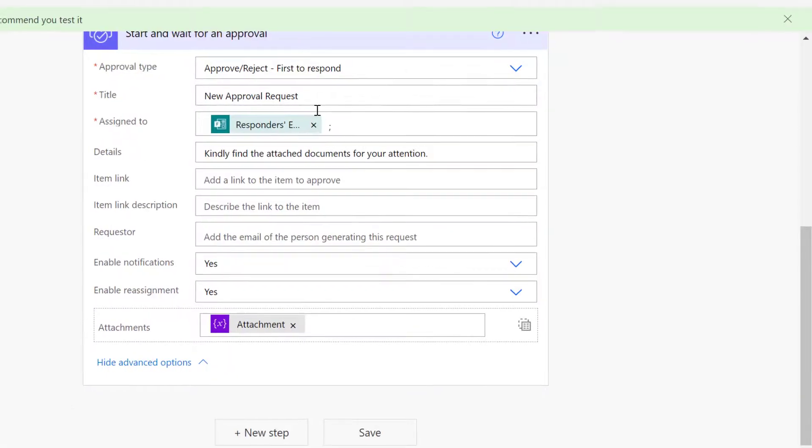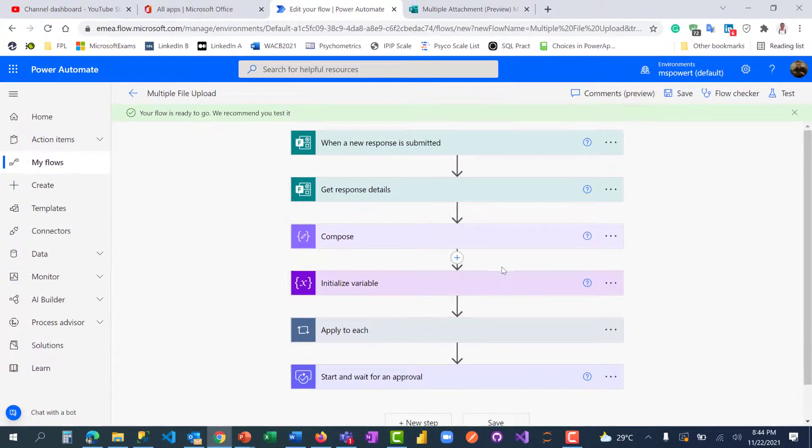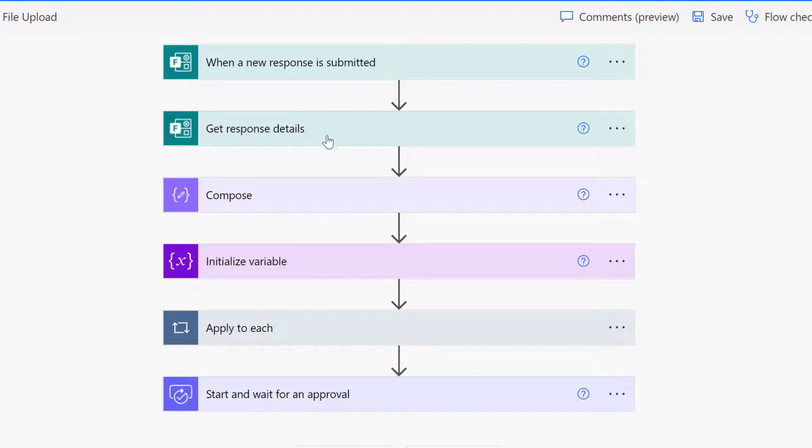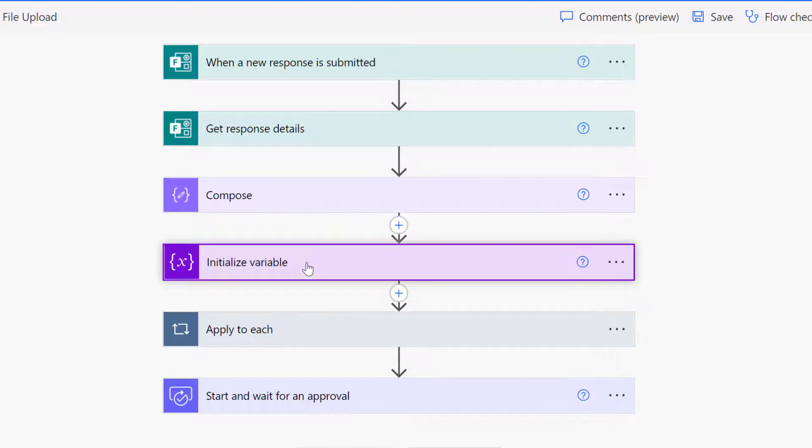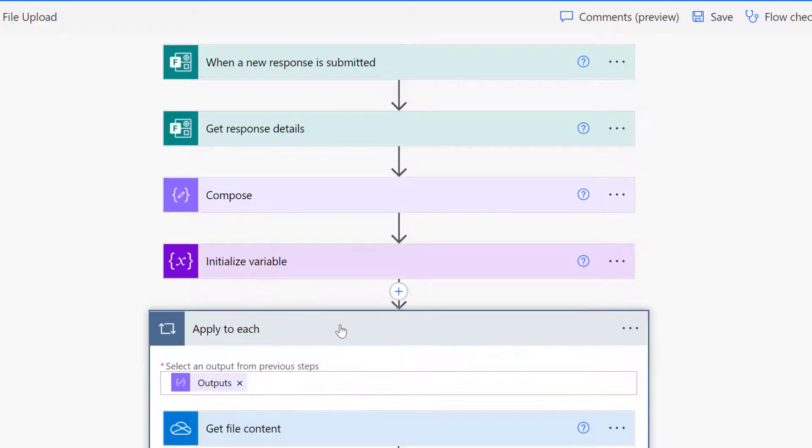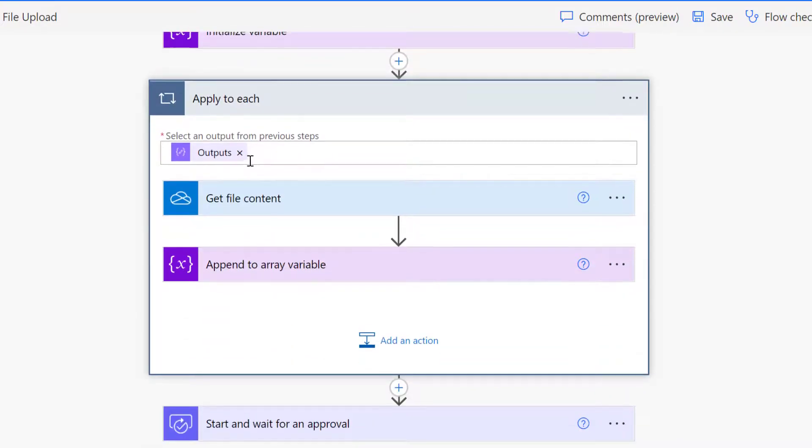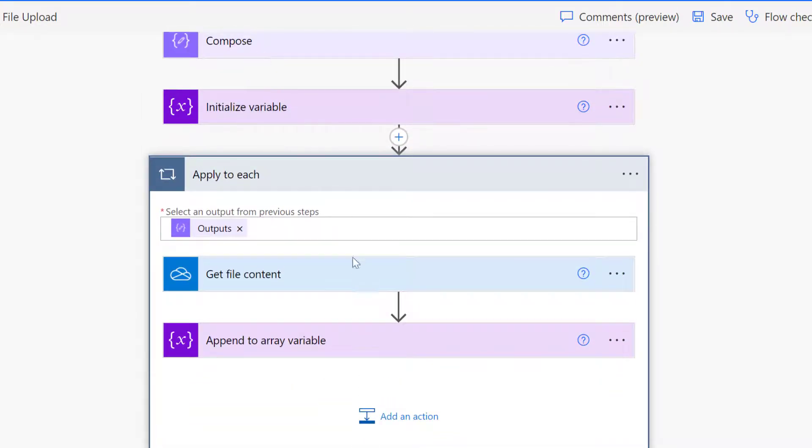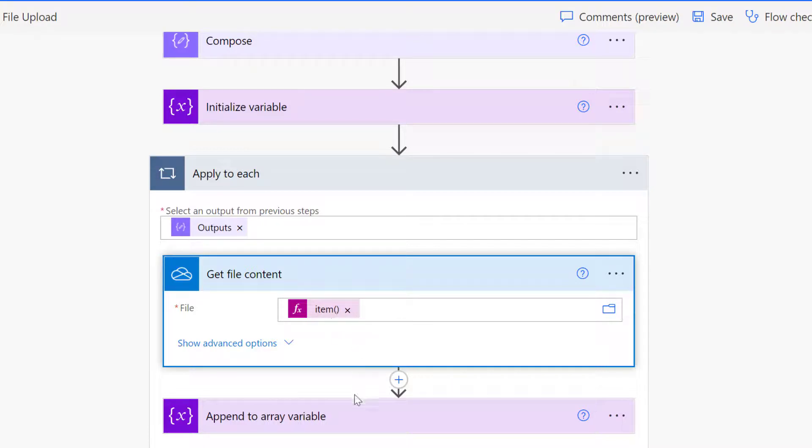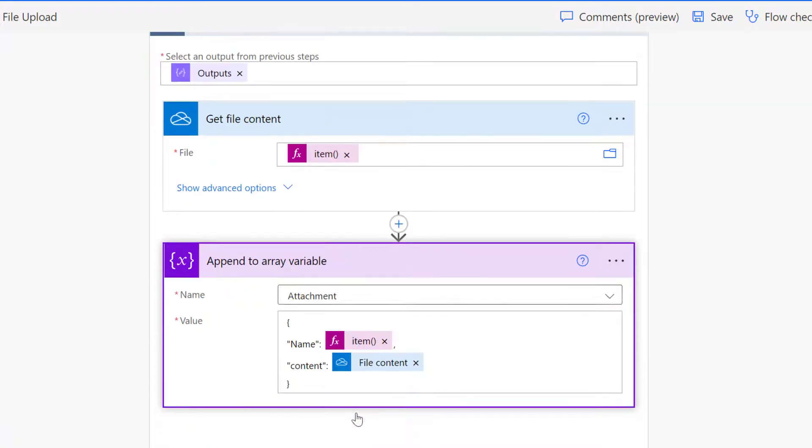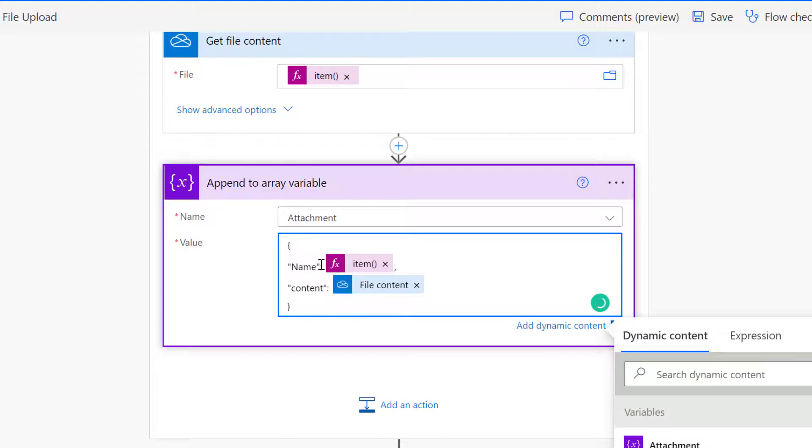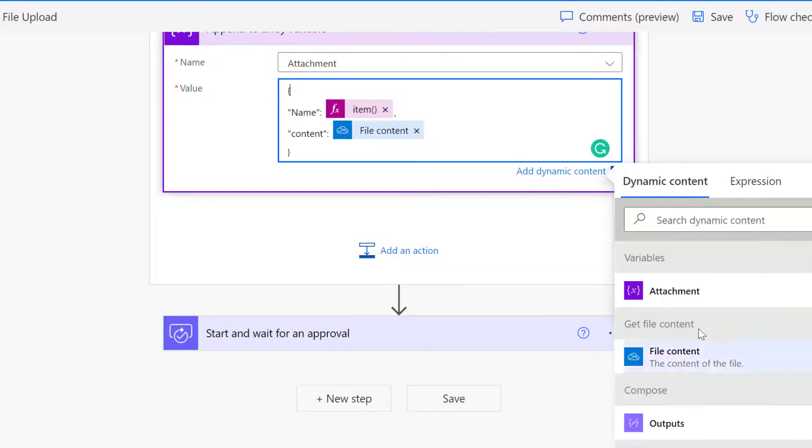Let me click save and review the flow. When a new response is submitted, get the responses, use compose to JSONify that field where you can attach multiple uploads. Initialize an array variable to collect all the items, then create the apply to each loop yourself where you put the output from compose. Get file content using the expression item with array brackets and 'id'. For appending to that array, use the array schema with brackets, the name field using the same logic, and the content field. Then you can add your approval and attach it there.